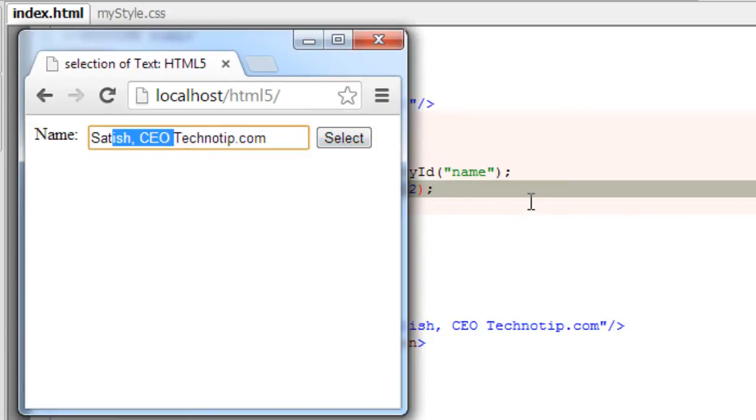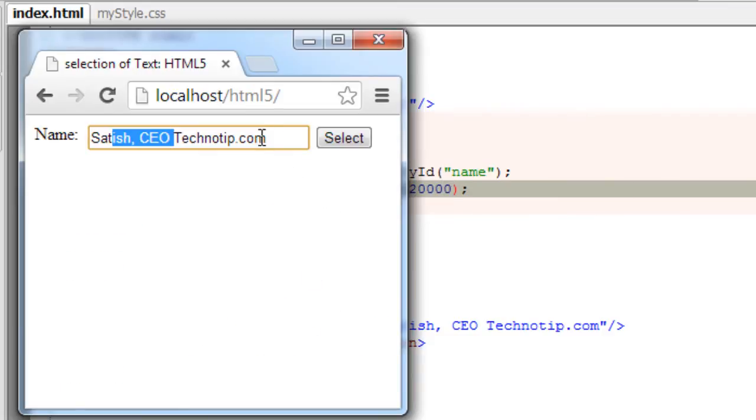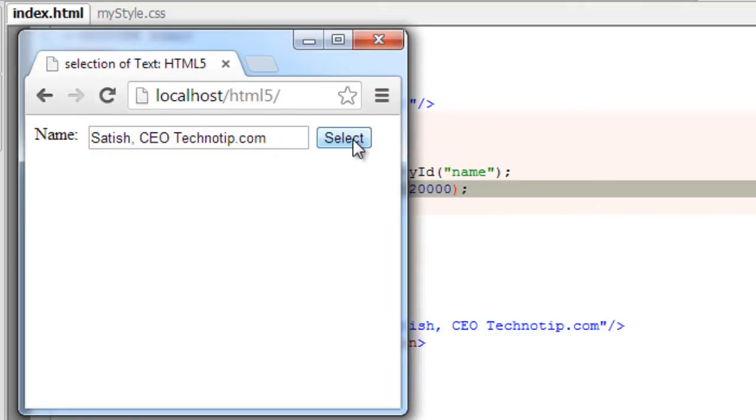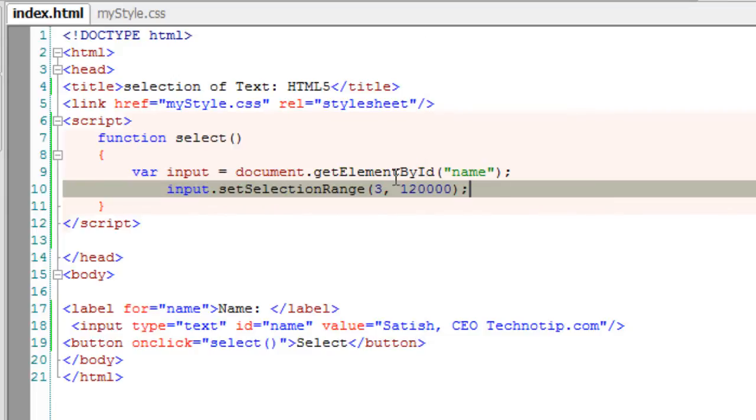So that range of text has been selected here. If we give more than the range of our string characters, it just ends up to the end of the string here like this.